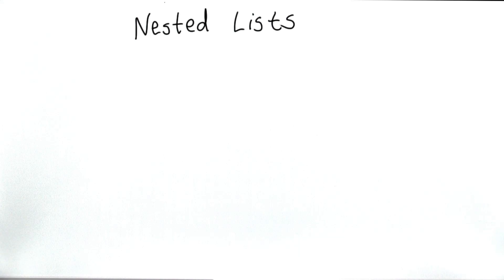So all the examples we've seen so far, all of the elements in the list had the same type. We had a list where all the elements were strings. We had a list where all the elements were numbers.